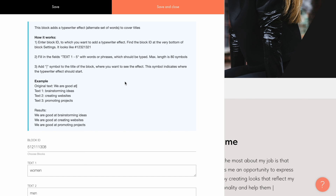That is all you need to know to create a typewriter effect on your website. If you experience any issues with it, you can watch this video again or see the brief guide in the content tab of the block T635. Thanks for watching and good luck with creating wonderful websites.